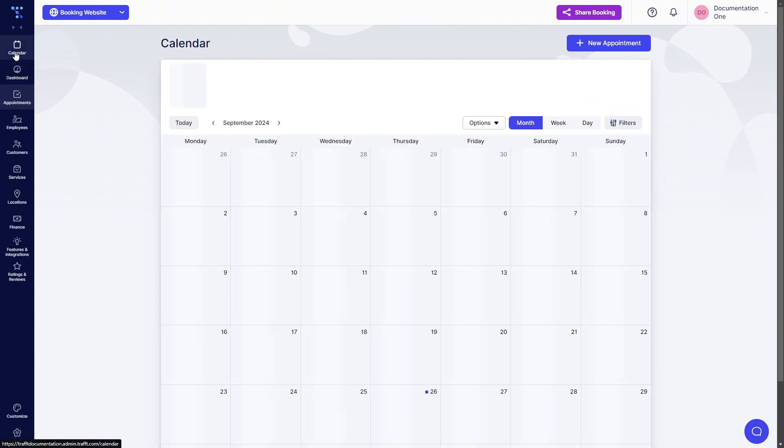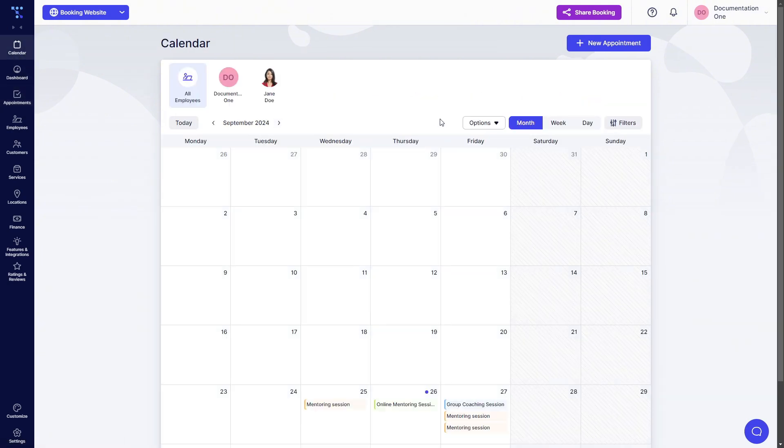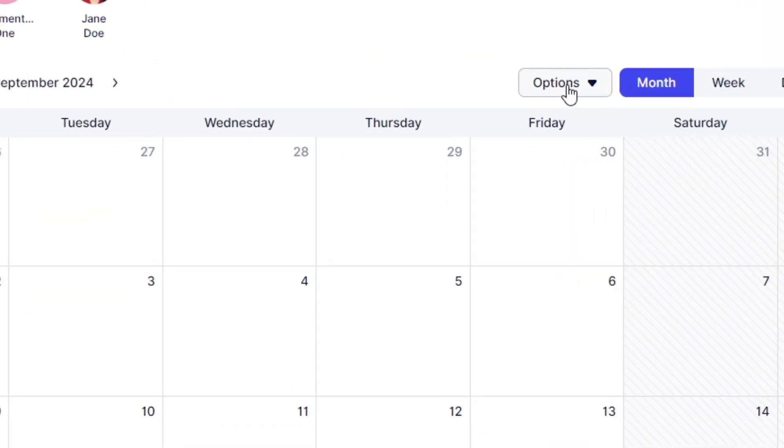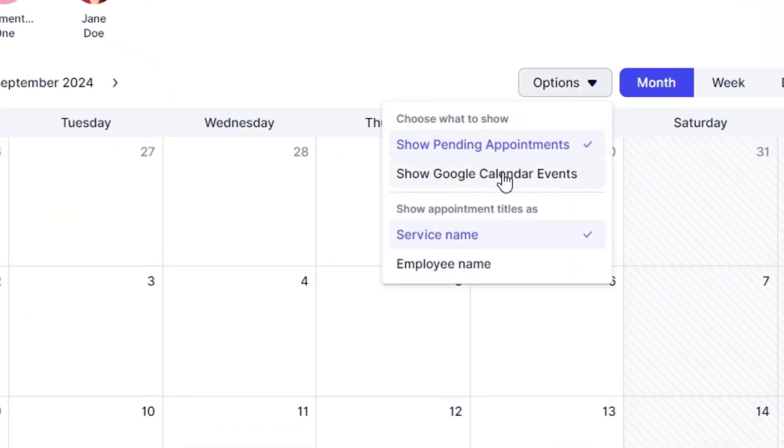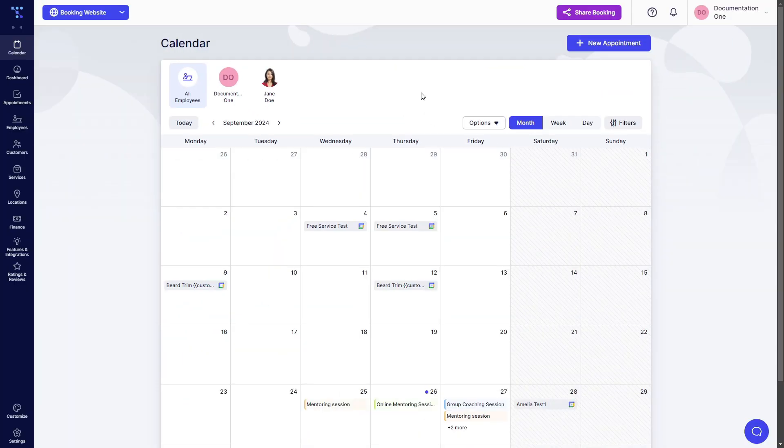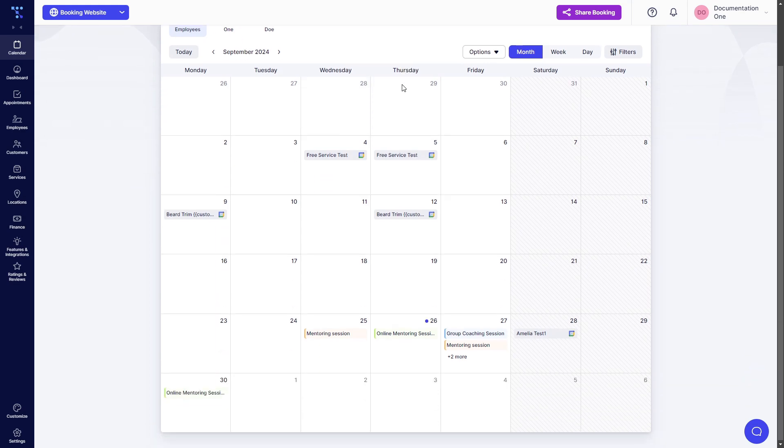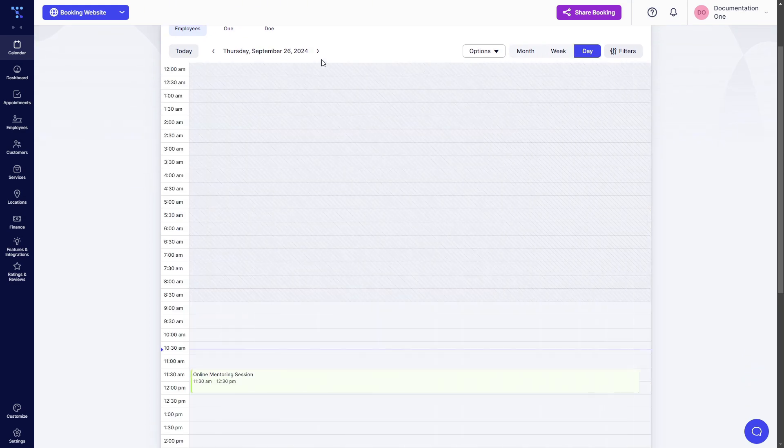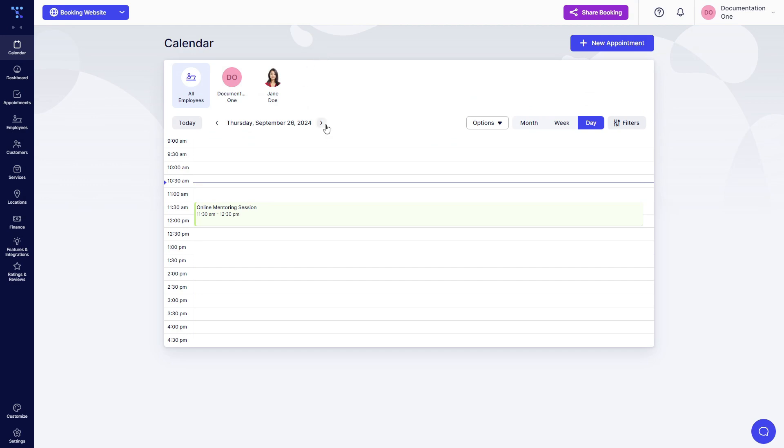If we go into the calendar, we can see Google events pulled from the linked Google accounts in here. So when we switch to day view and go to September 27th, we can see that there is lunch from 2 to 3 and there is mentoring session from 2 to 4. And of course, this mentoring session which is overbooking these two time slots.